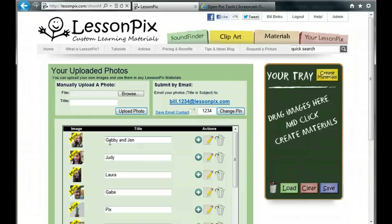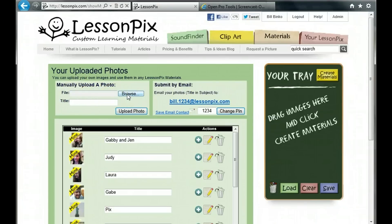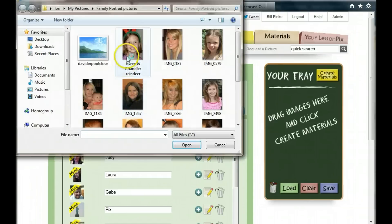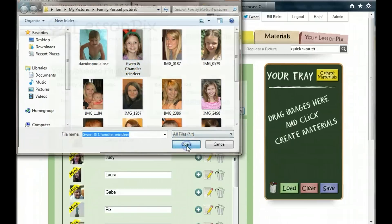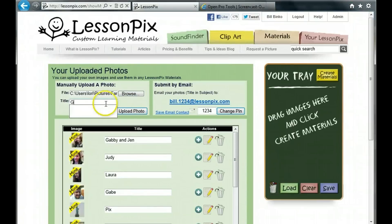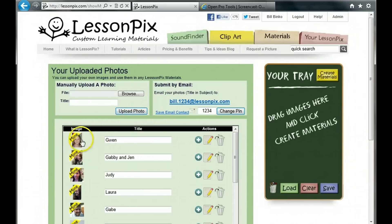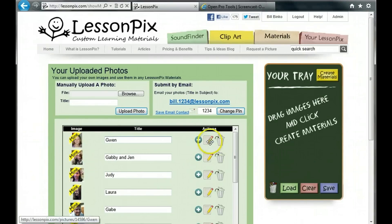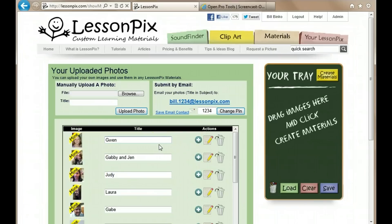You'll see two ways to add pictures. One is a basic upload function. You choose a picture from your computer, enter a title, and click Upload Photo. We'll add a picture of Gwen and set the title to her name. When LessonPix receives her picture, you'll notice that it's entered in the list at the bottom. Here, you can change the title, copy it, remove it, or add it to your tray, just like any of our built-in symbols.